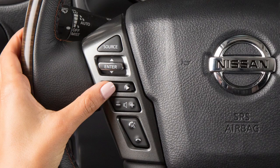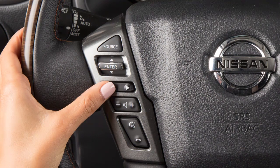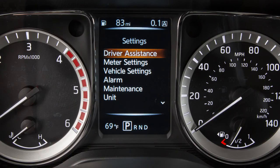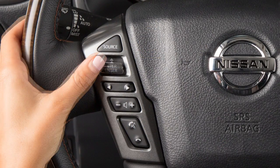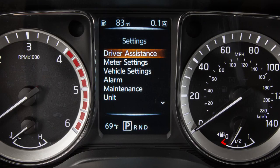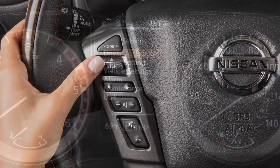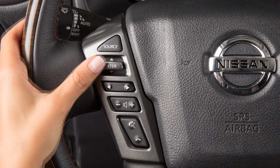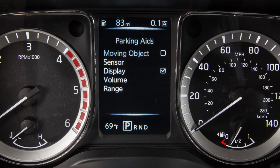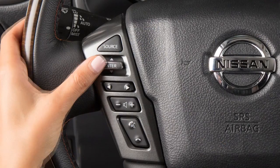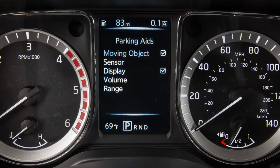To turn the MOD system on or off, press the right or left arrow button until Settings displays. Press the up or down arrow button to select Driver Assistance, then press the Enter button. Select Parking Aids and press the Enter button to turn moving object detection on or off.